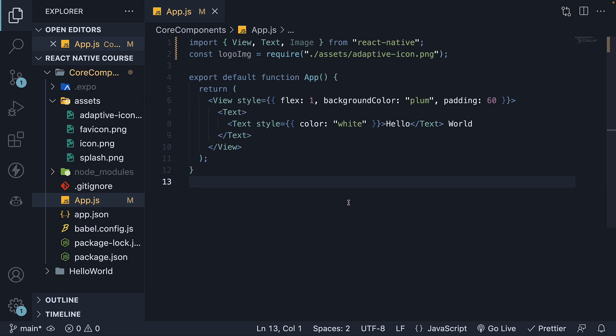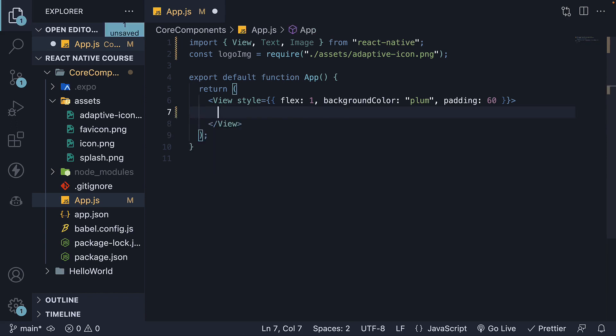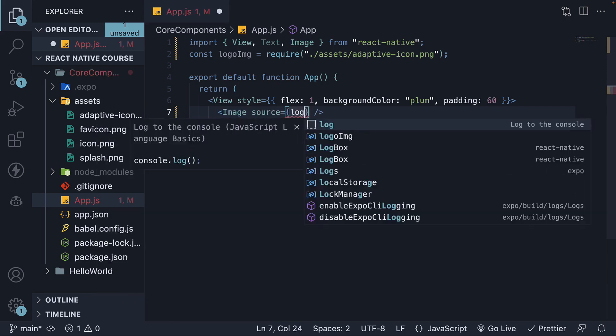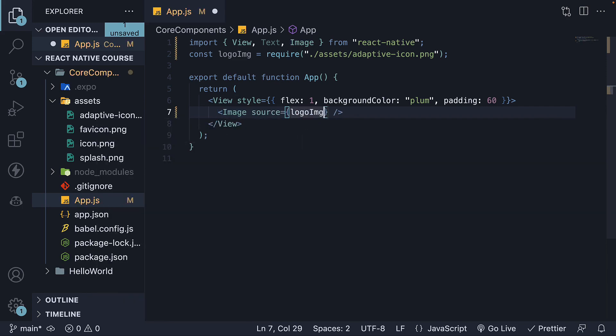In the JSX code, invoke the image component and specify the source prop. So image, which is self-closing, and we specify the source prop equal to logoImage.